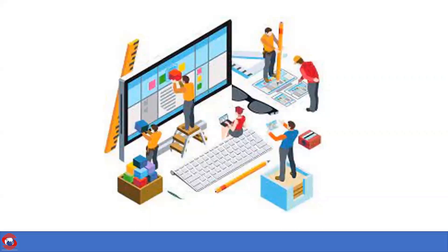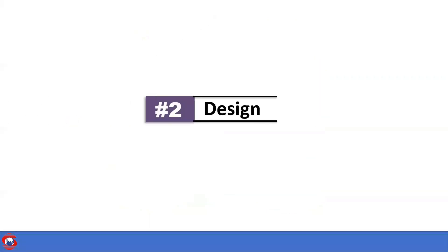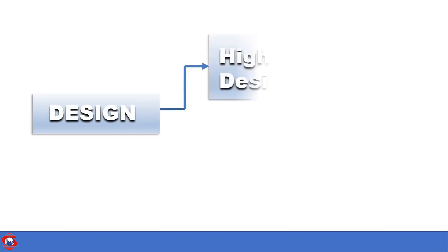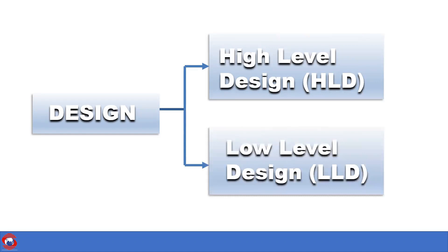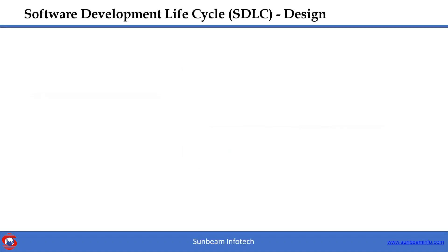Number two, Design. In this phase, system and software design documents are prepared as per the SRS document. There are two types of design documents developed in this phase: High Level Design document, that is HLD, and second one is Low Level Design document, that is LLD. So let us discuss one by one.